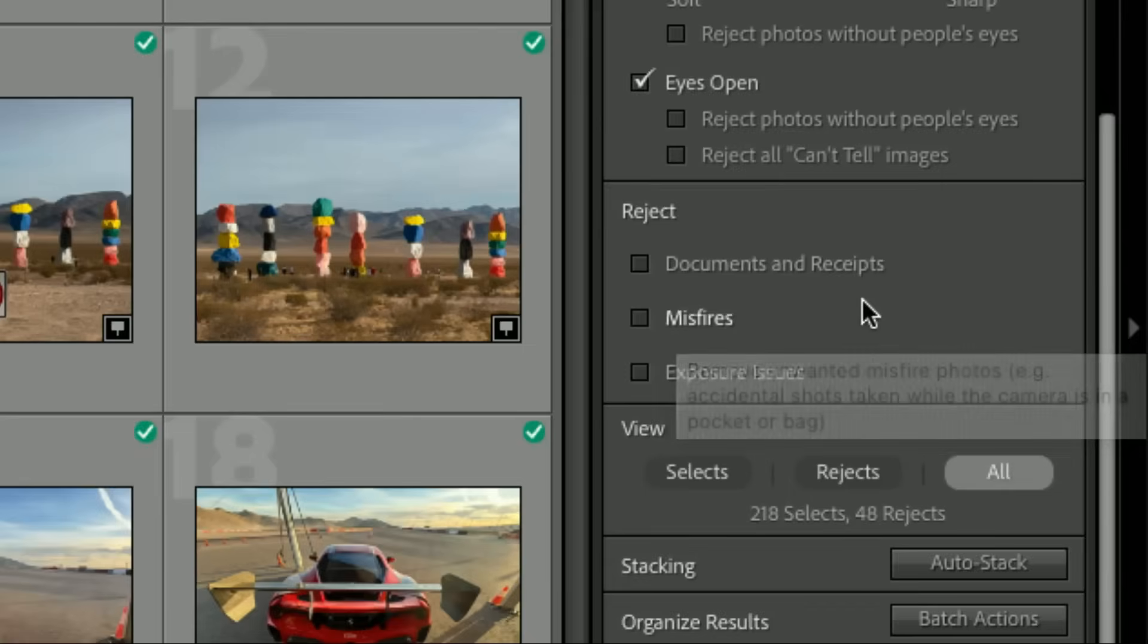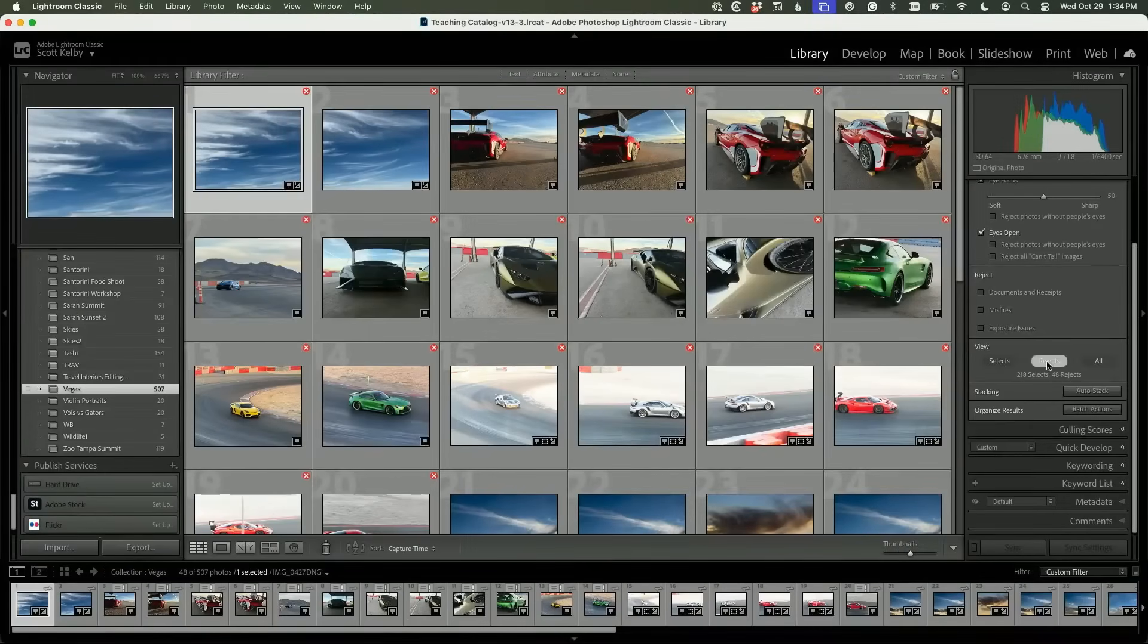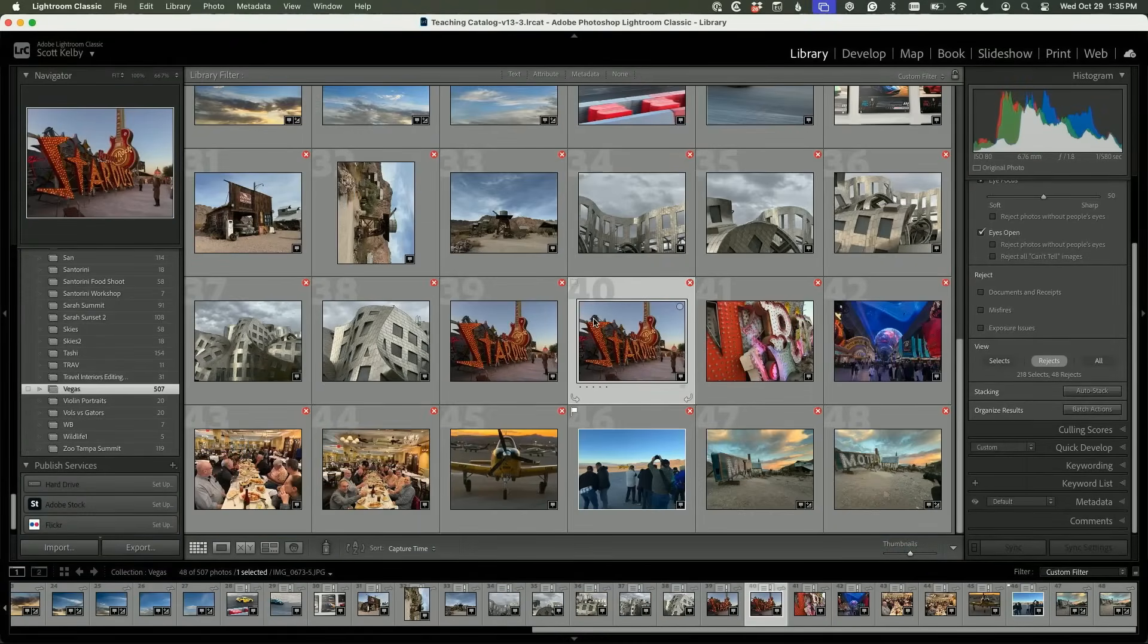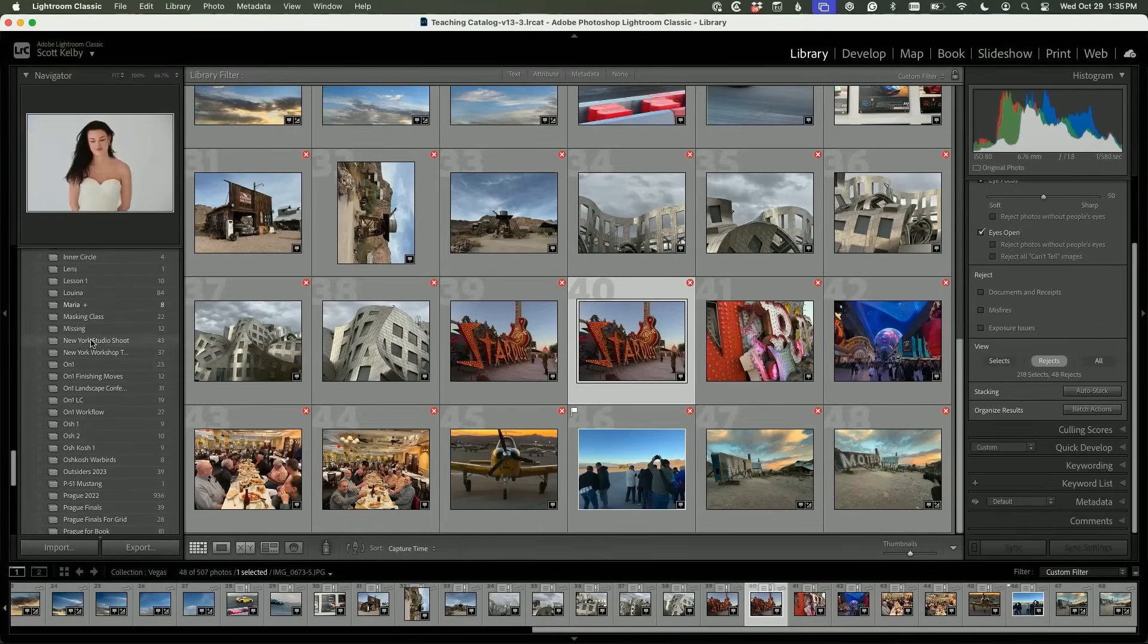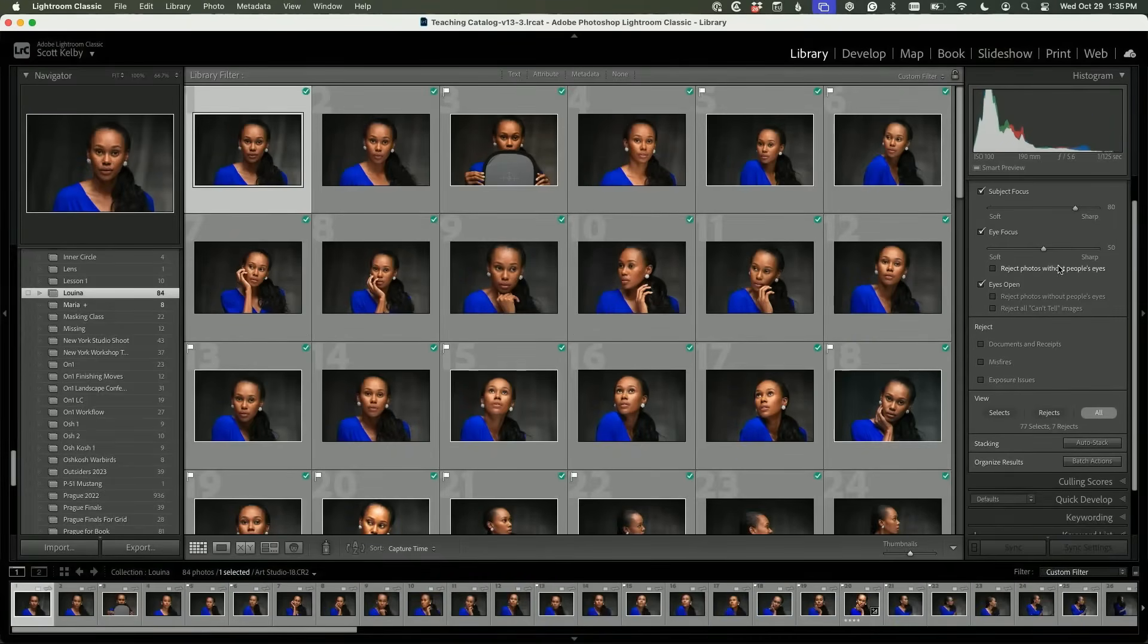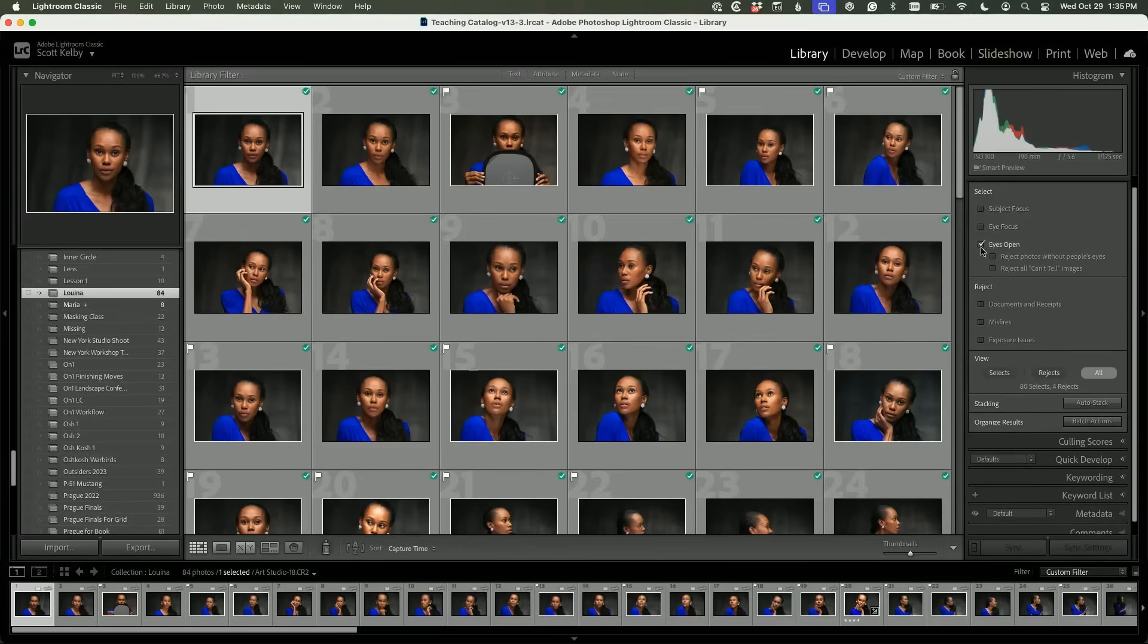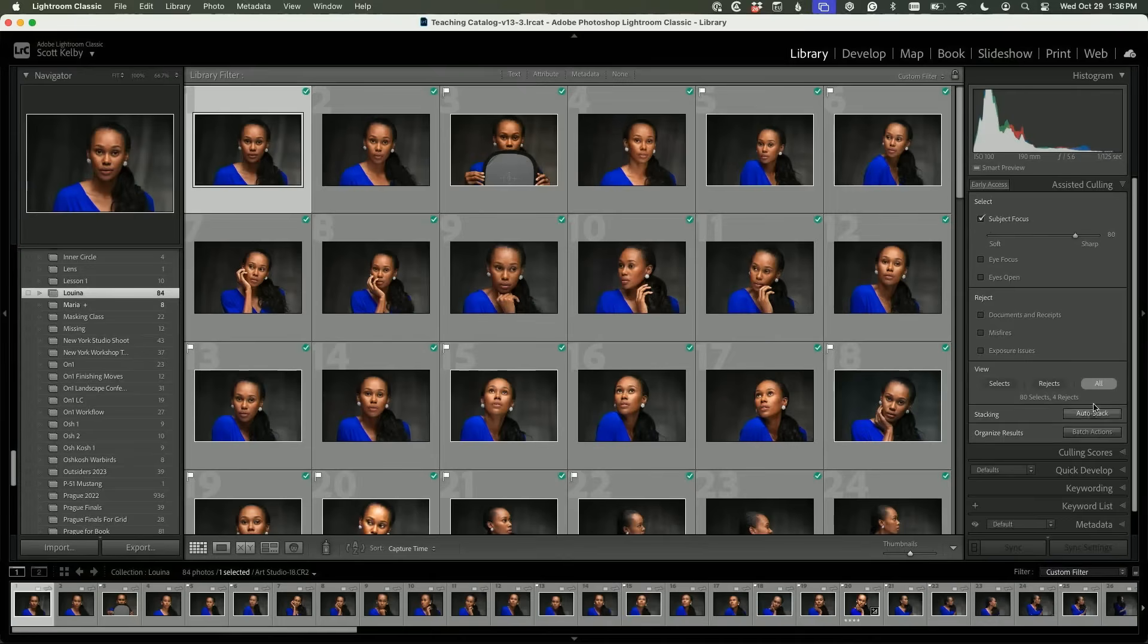Once you've done this, you can say just show me my rejects. There they are. You can select them all and hit delete if you don't want them in your collection or on your computer. This same thing also works in Import. Let's look at the portrait shoot. Here we go. Let's turn these all off and then see what we get. Subject Focus—only four rejects. You know why? Because I was using flash. It's hard to take flash out of focus.